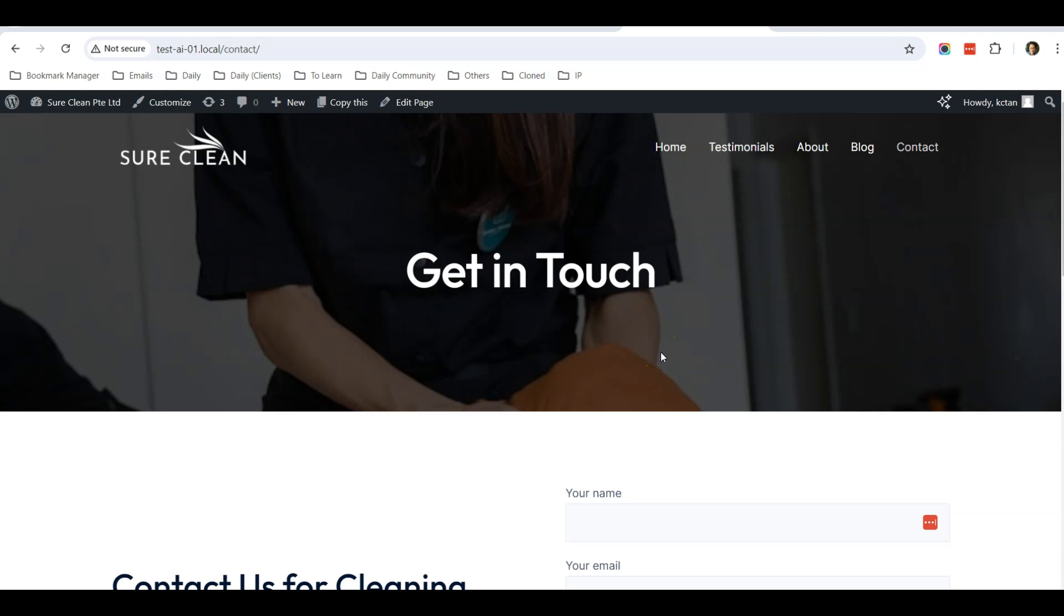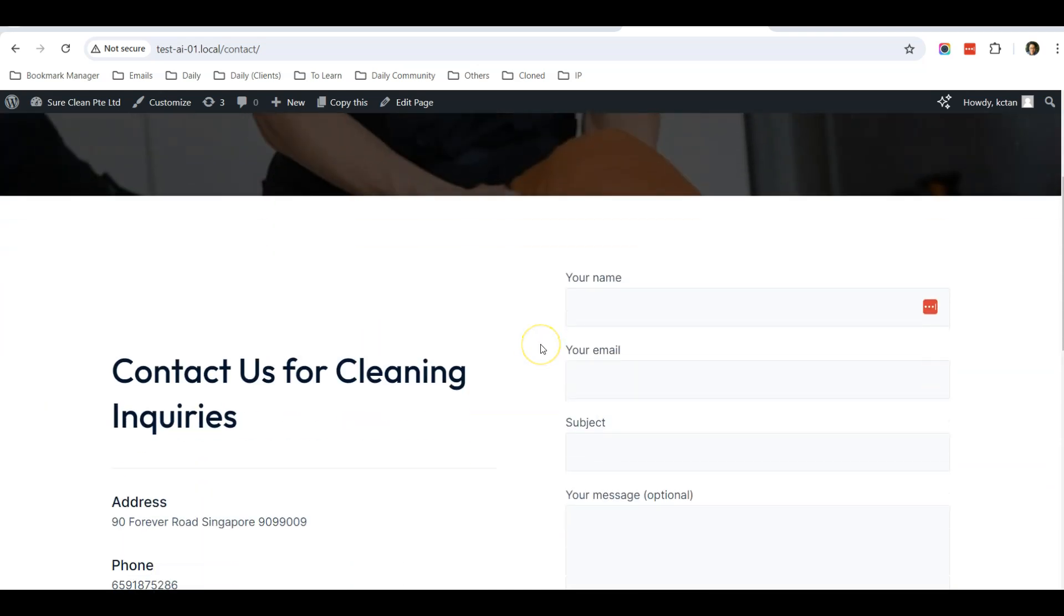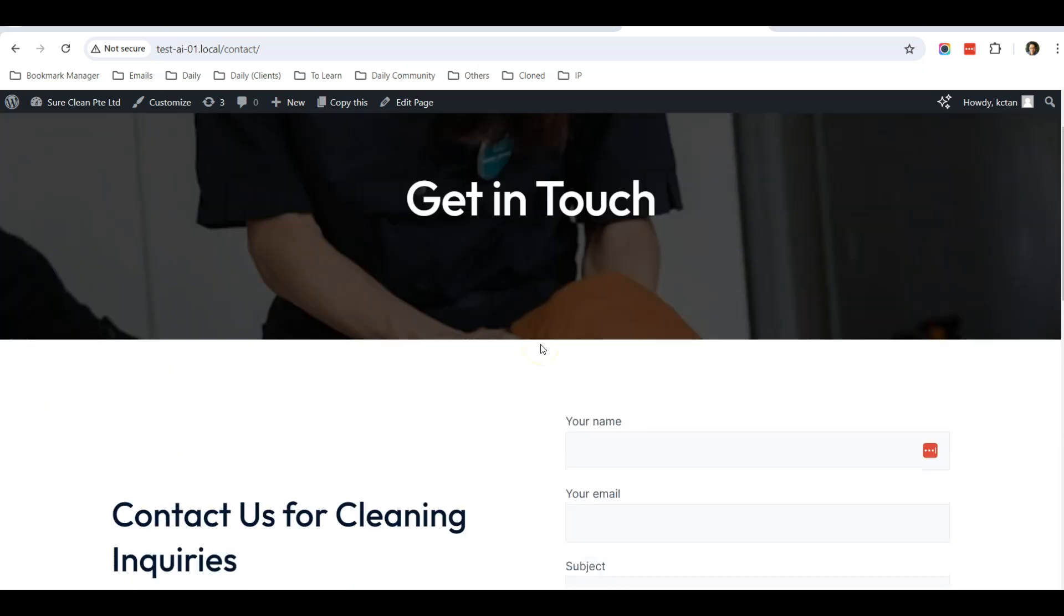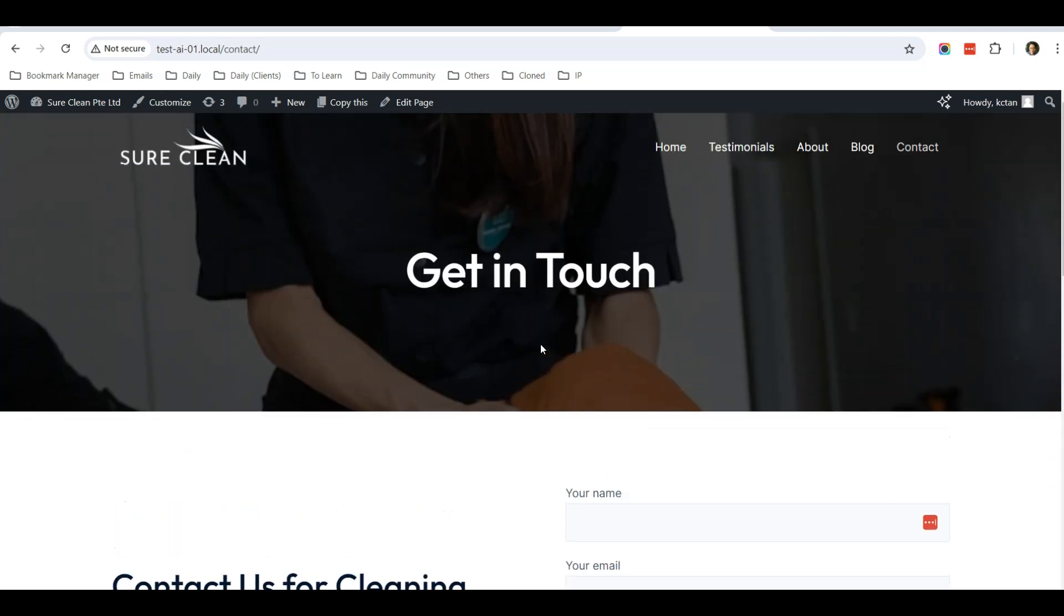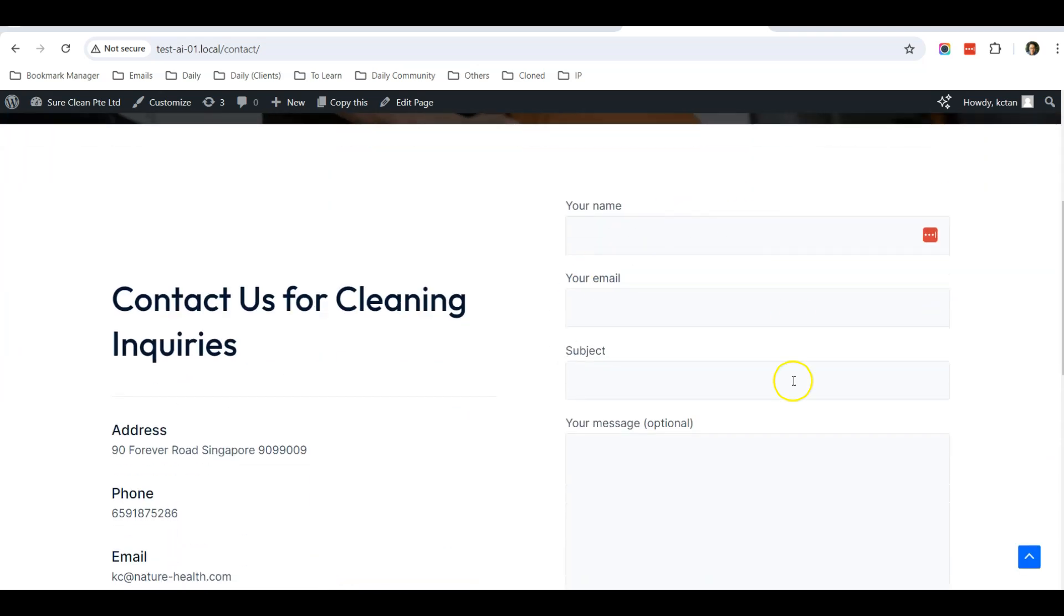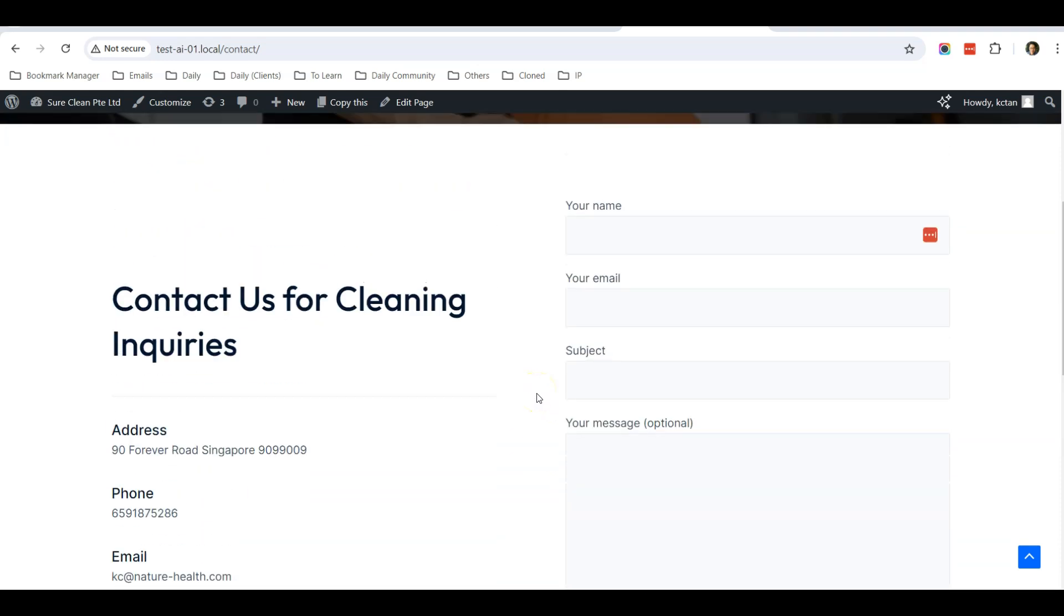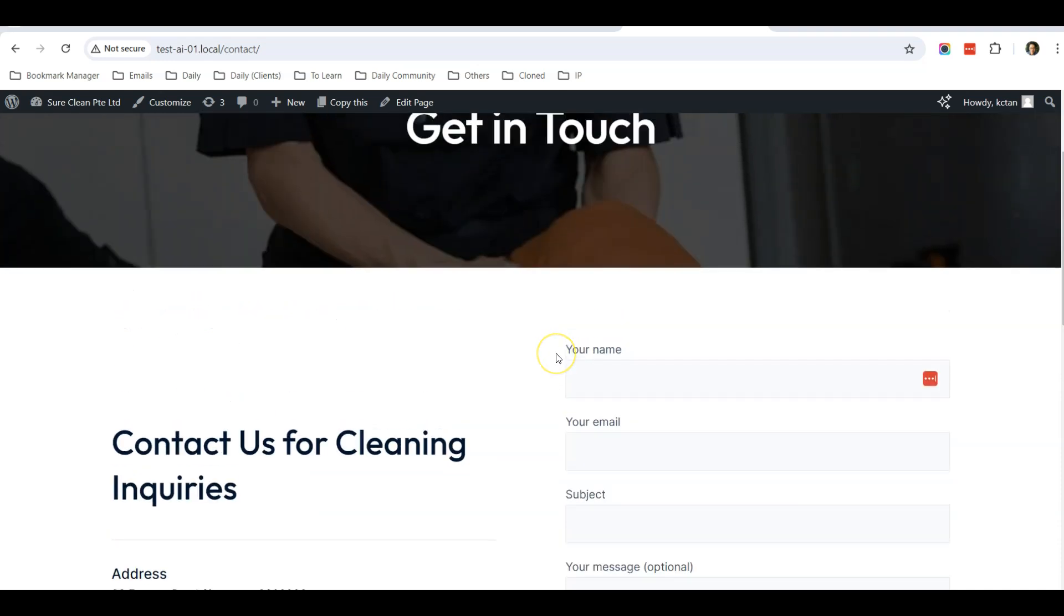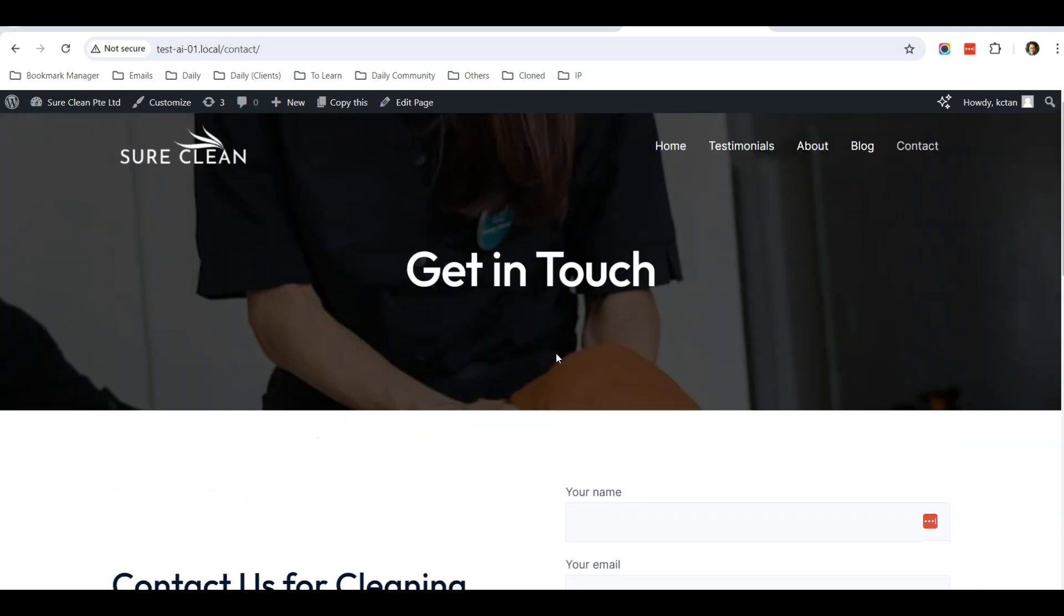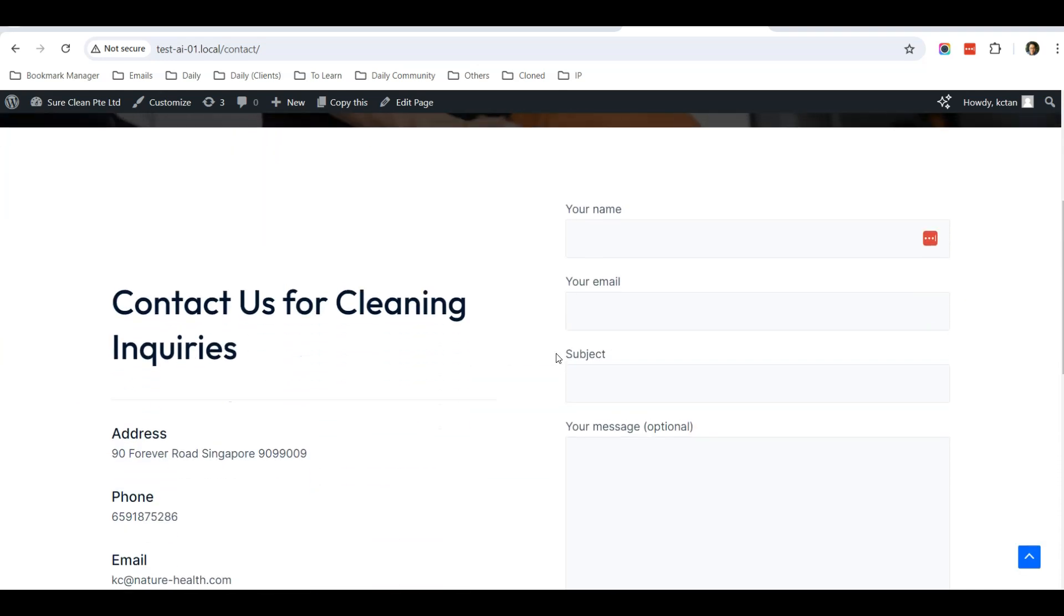Hello everyone, this is Casey from WebBuddy. In this video, I'm going to share with you a solution and workaround if you are using Contact Form 7 in your WordPress website and you are not receiving the email notification.